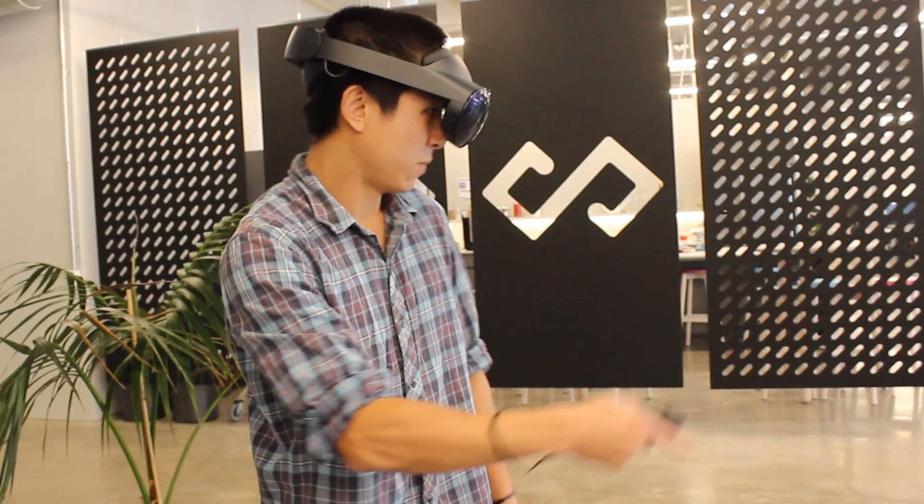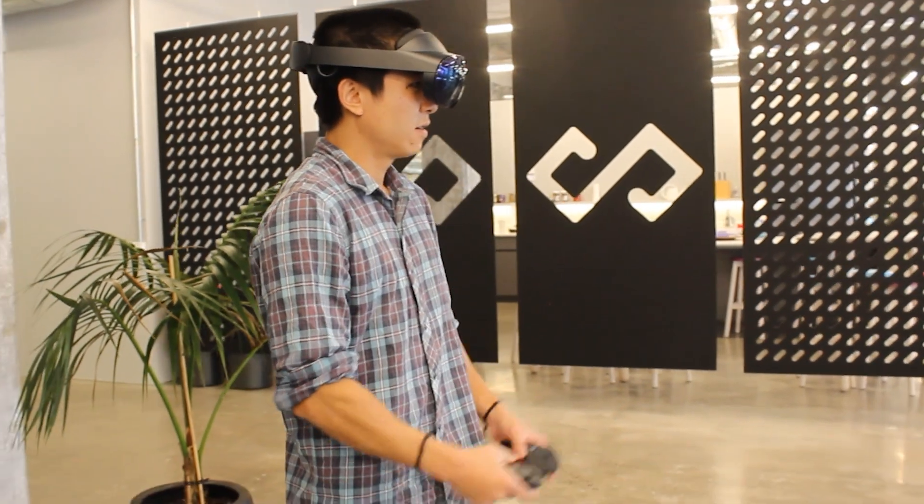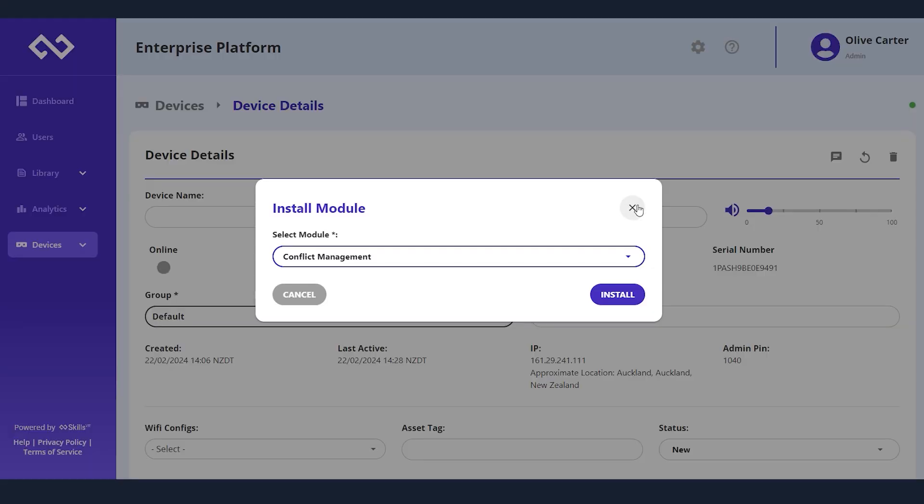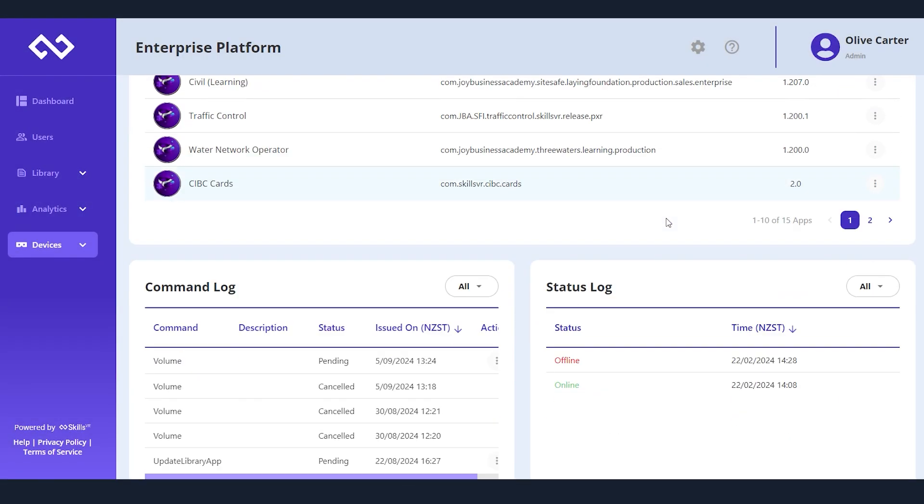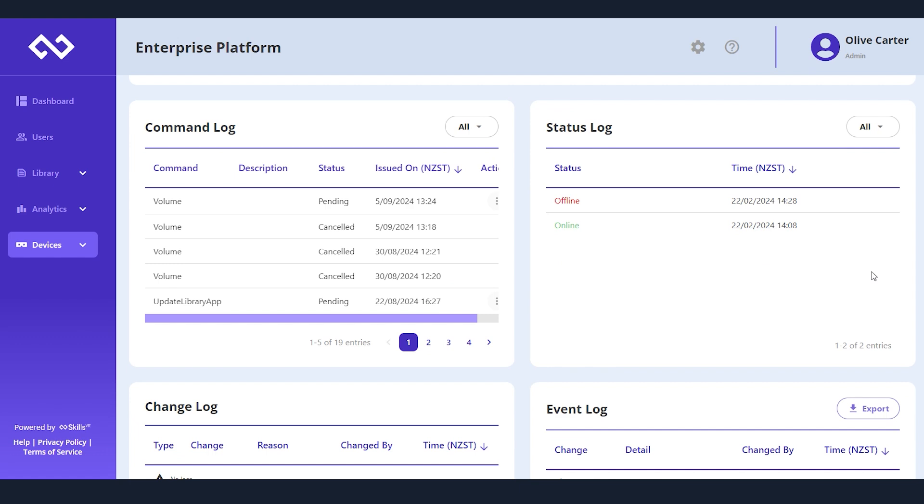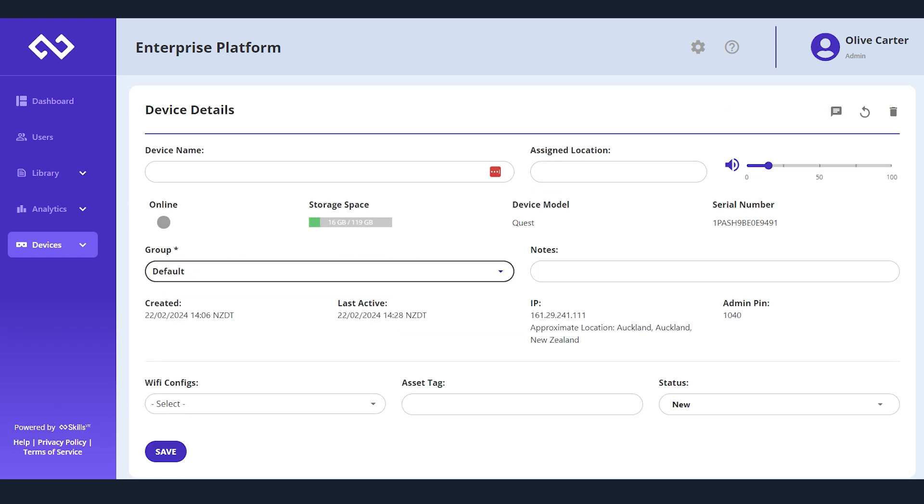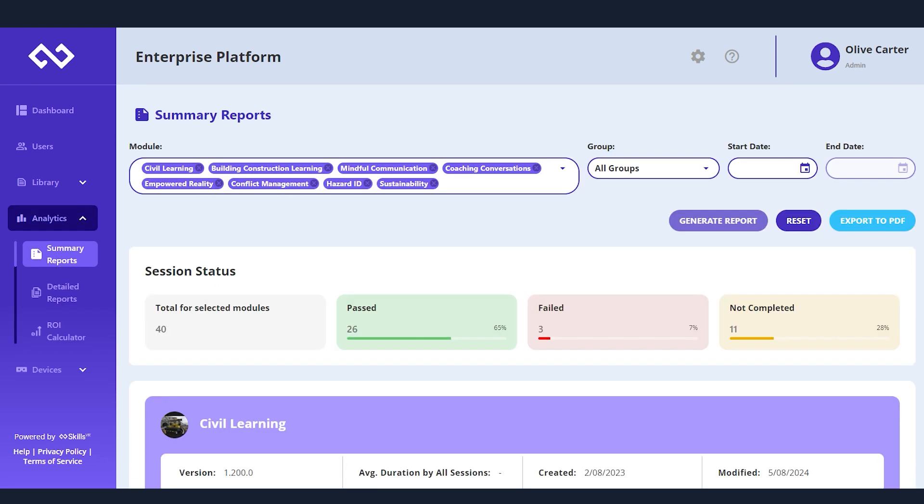These features ensure that your training programs are both effective and efficient. Whether you're training a small team or an entire company, our platform scales effortlessly to meet your demands.